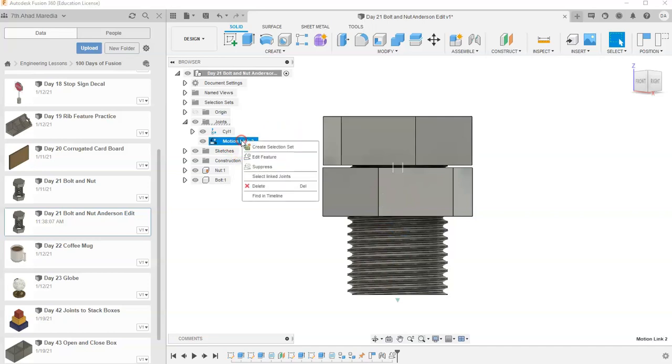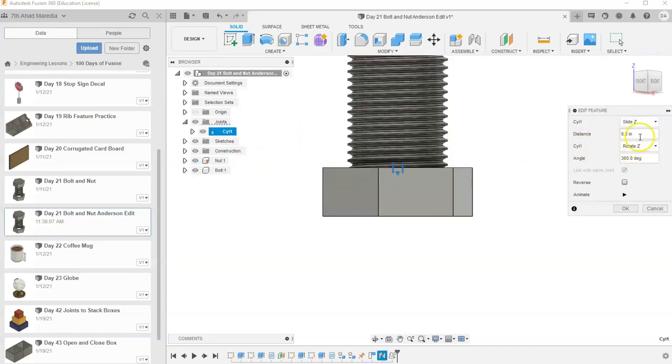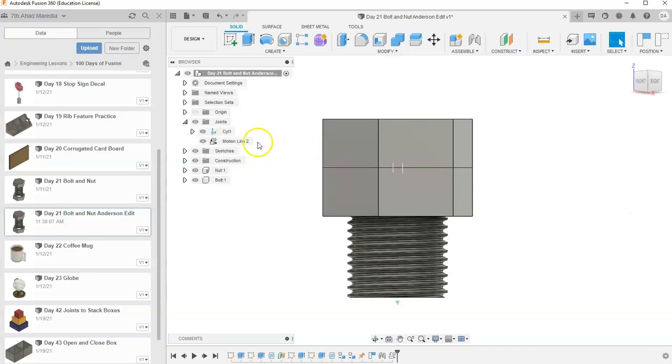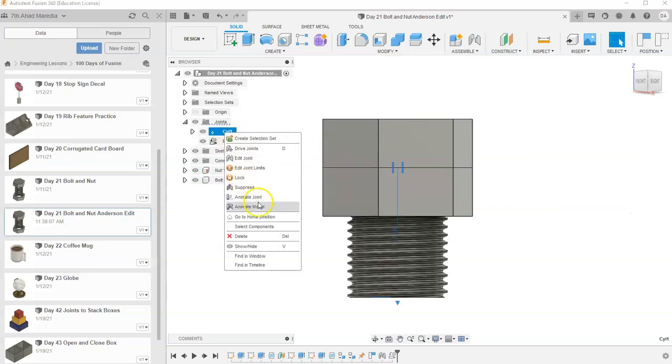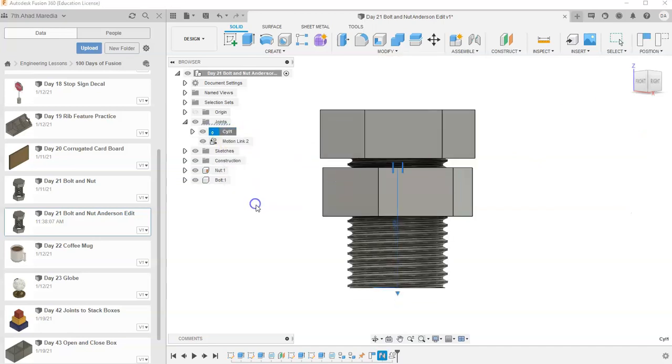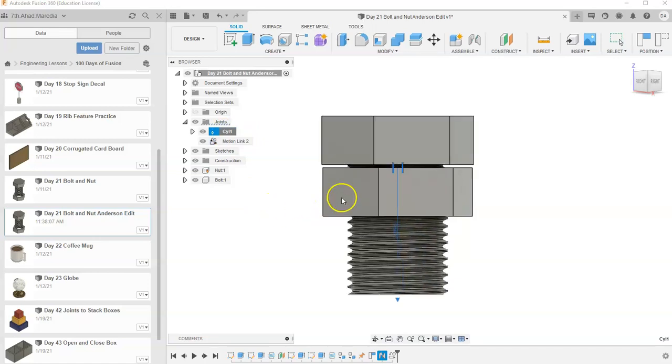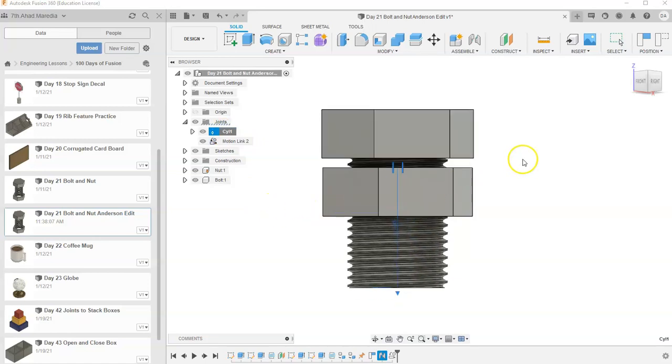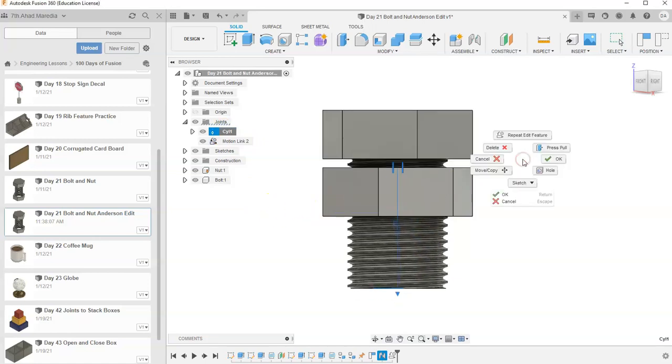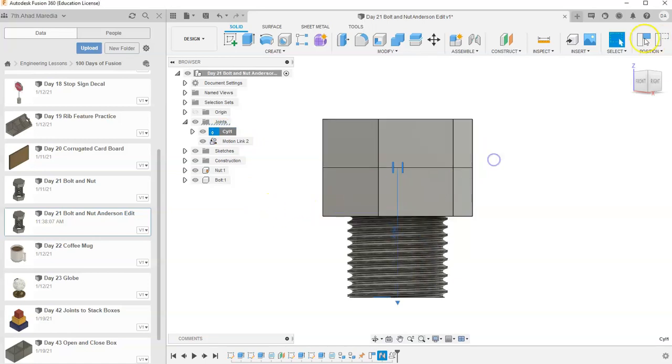How do I do it? Well, I go to motion link, go to edit feature. And let's try 0.3. Hit OK. And then I can animate the model again. And that's a little bit more realistic. I like it that way. So I'll leave it at that.